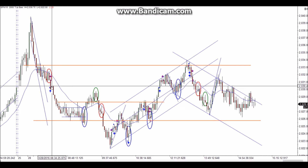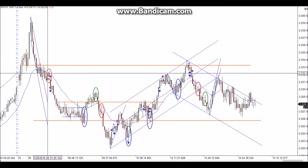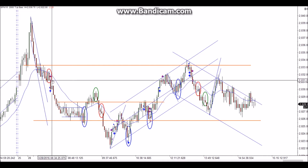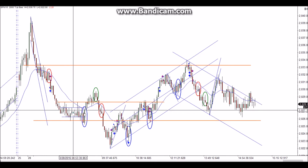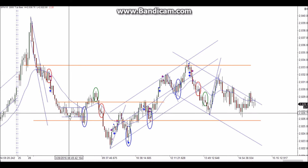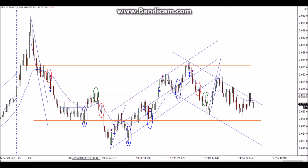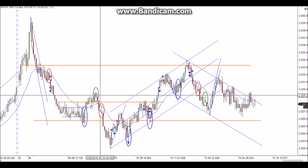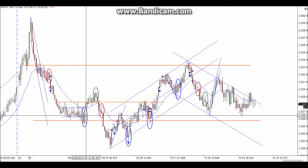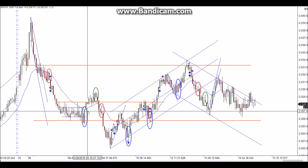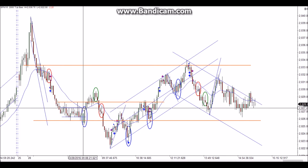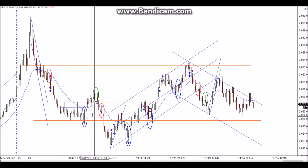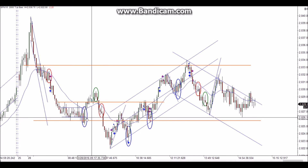I'll give you an example from today. I started out with a good trade — got the failed second entry long with a limit order and got the scalp. Then I wasn't really sure what was going on in this area, and I missed a couple of trades because I was away from my screen.